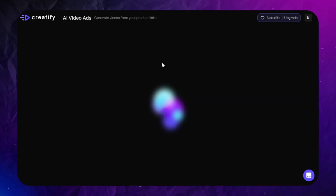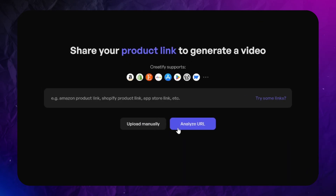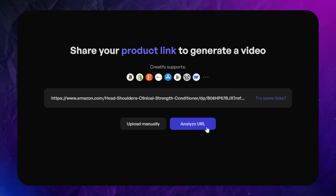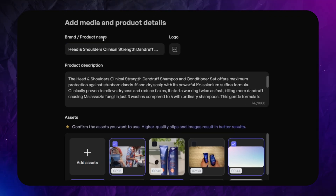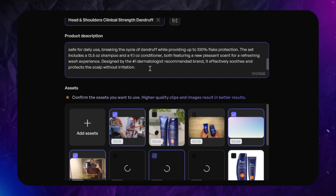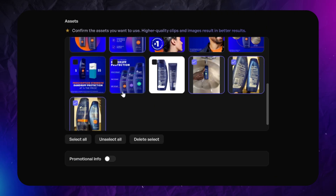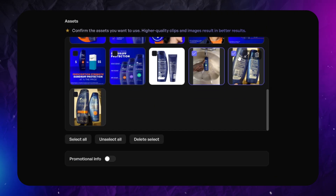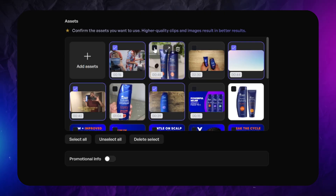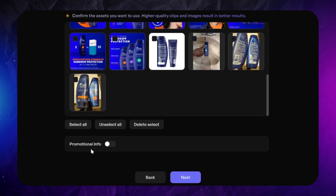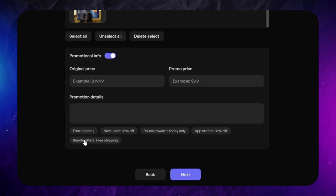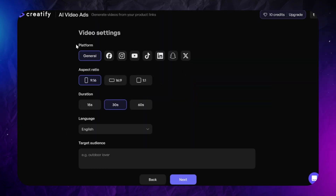Now let's test the AI video ads feature, which allows you to use just a single link to the product page on Amazon, eBay, Shopify, etc. Creatify will gather images, videos, and other information about the product from that page. You'll see the product name, can upload a logo, and edit the product description. Select the assets you want used in the videos — don't forget that horizontal videos or images may be cropped to fit a vertical aspect ratio. You can also add media from your device and provide promotional info like discounts, promo codes, or shipping options. All this info is used to automatically generate the video script.